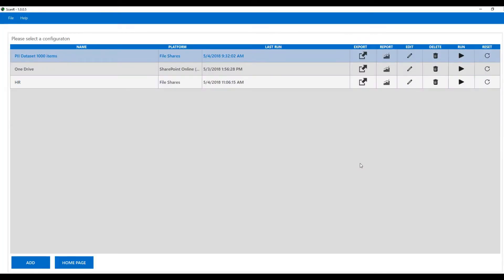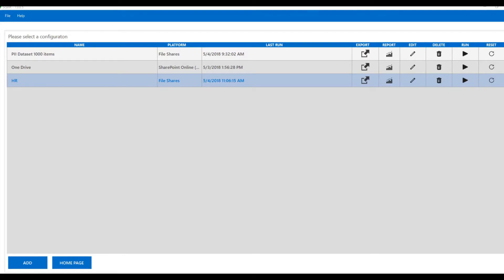So let's take a look at the results. Each of the scans stores its results in a separate database, and there are a number of ways of interacting with the information we've now discovered. Perhaps the simplest way, directly within the application, is to click the report icon.